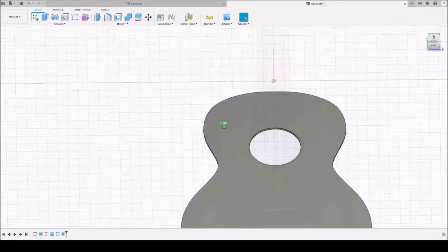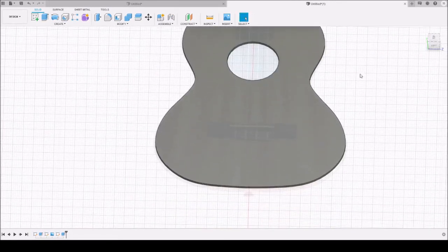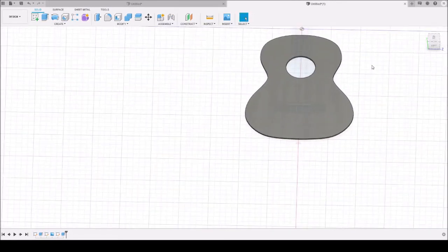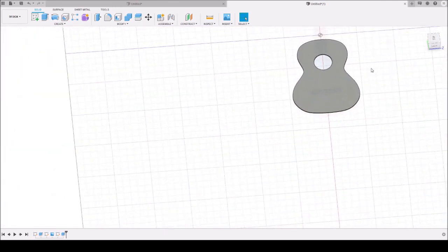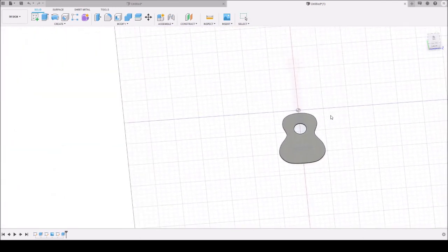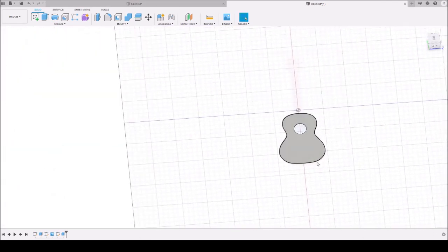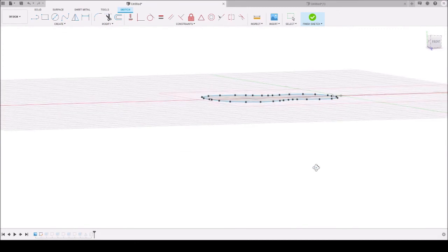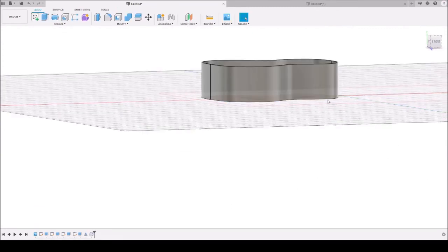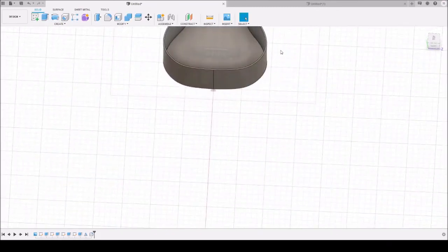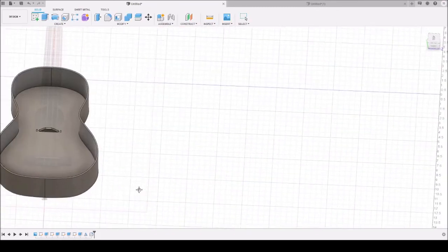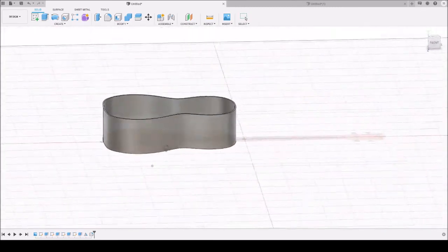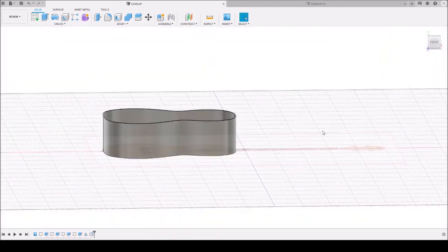And we'll be covering the neck and the rest of it in the next workshop. In the next one we're going to make the neck, and then we're going to learn how to combine the neck with the body and the top, so that way we'll have our full uke. Thank you.